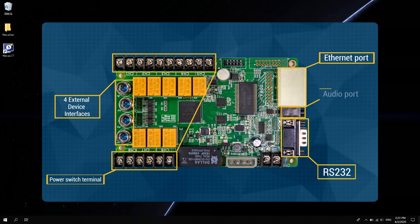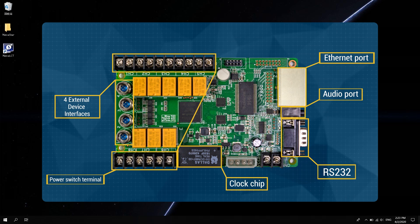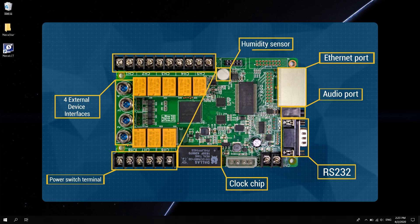3.5mm audio output interface. This is a clock chip, mainly to manage the time of the board. This is a humidity sensor, which can detect humidity.